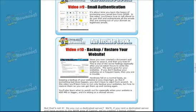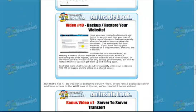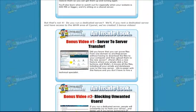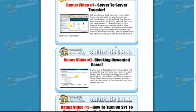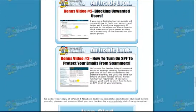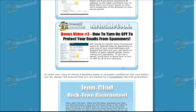Very important here is how to backup and restore your website. Quite often we don't have a fully updated version of our website saved to our hard drive — it's only on the server. So this allows you to back it up, save it on your desktop, and be able to restore it at a later date and time. It also gives you server-to-server transfer information, how to block unwanted users, and how to turn off SPF to protect your emails from spammers.